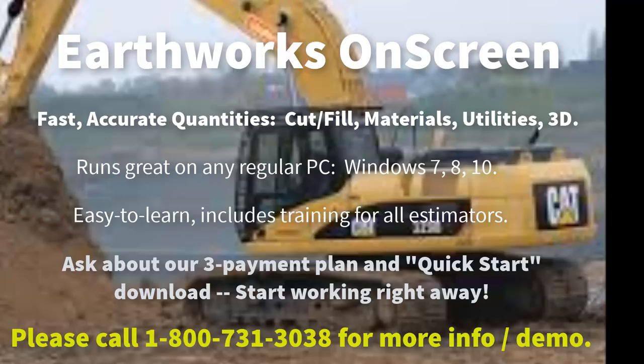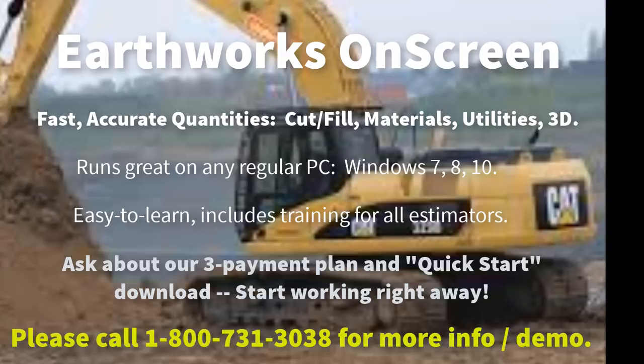The Earthworks OnScreen software works great on any regular PC, Windows 7, 8, or 10. The pricing includes training for all your estimators. It's very easy to learn this product.